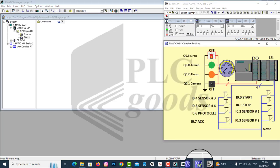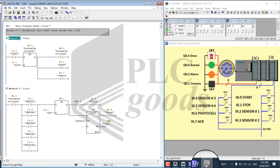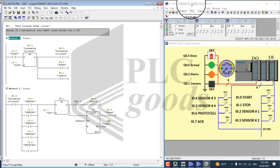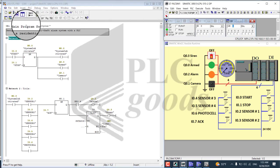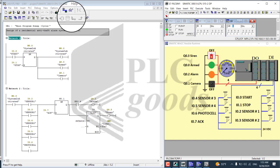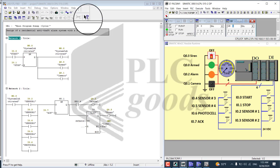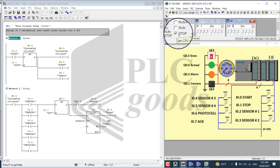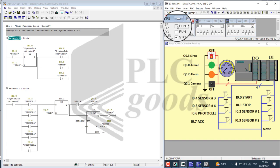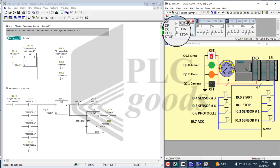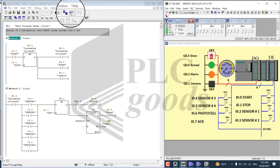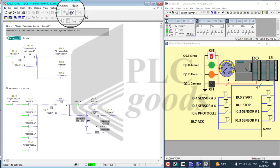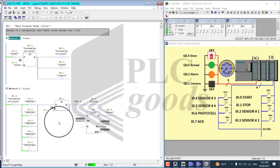Let's arrange the windows for a better view of the performance of the program. Let's go ahead and turn on the virtual PLC. And by clicking on the eyeglasses icon, let's monitor the test of the program.